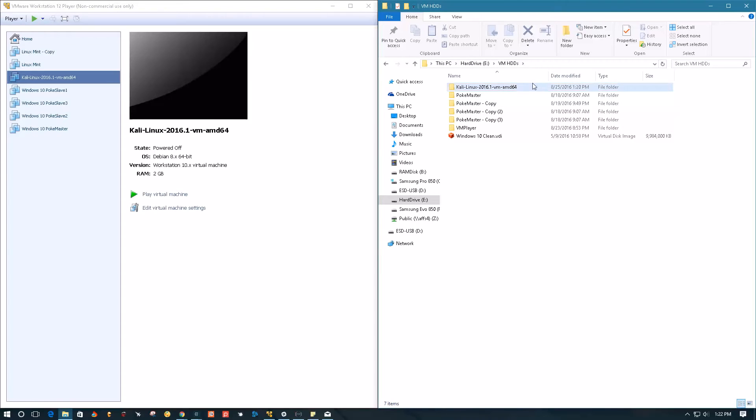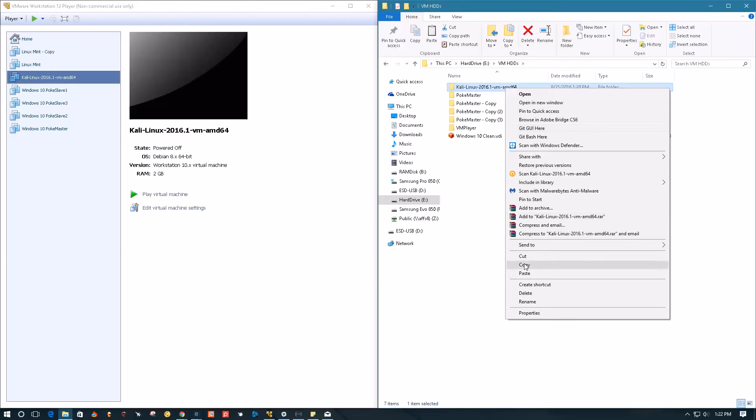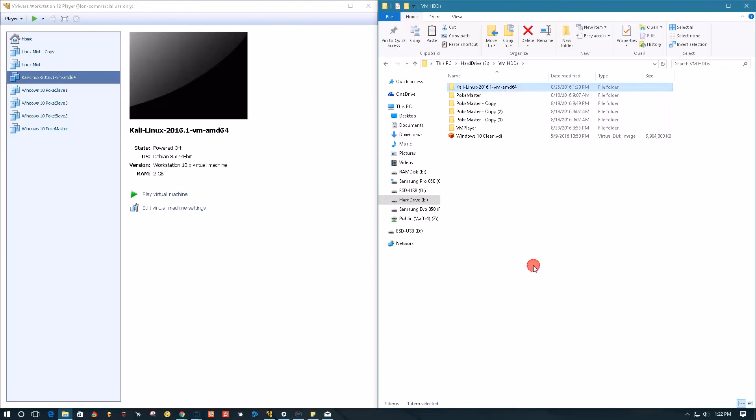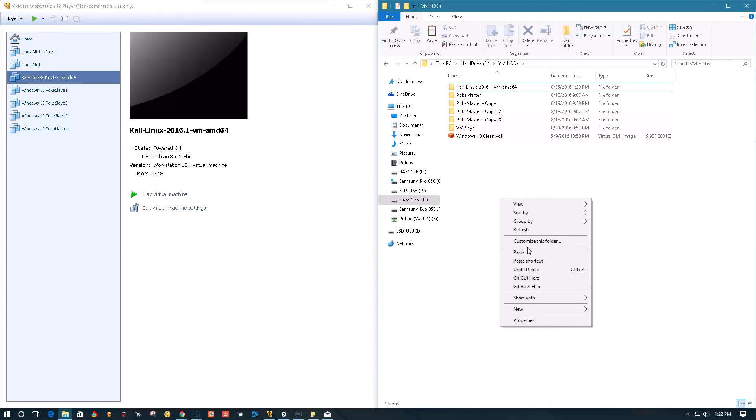Then select it and press Ctrl-C to copy it, or right-click and say copy, then paste it with Ctrl-V in the same directory.